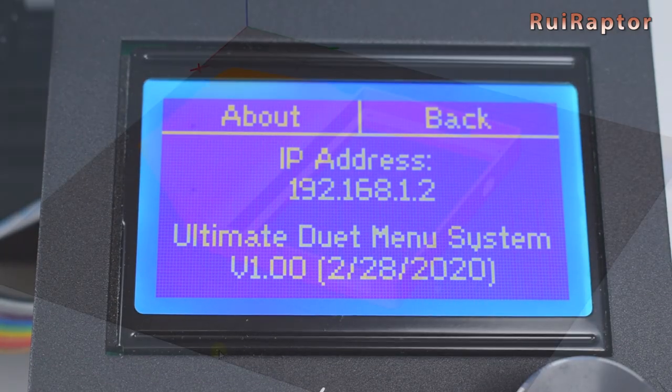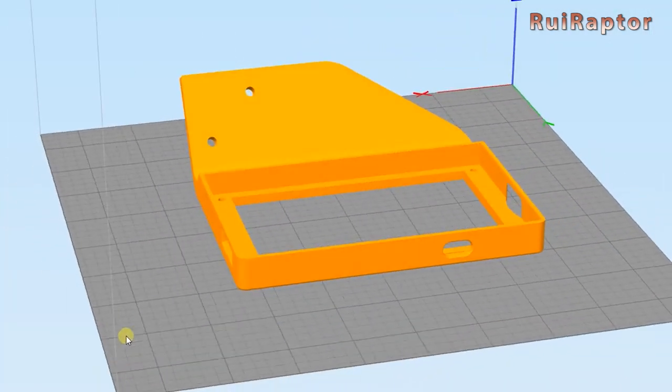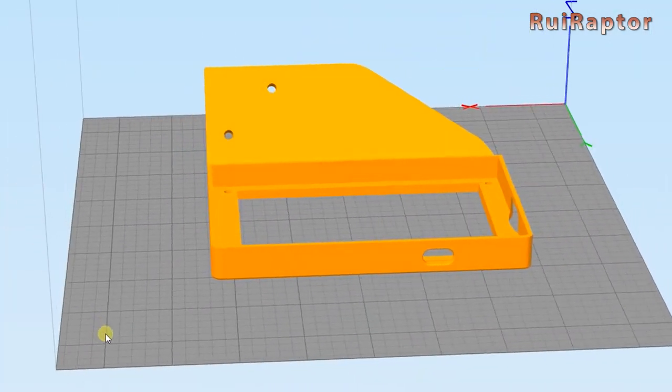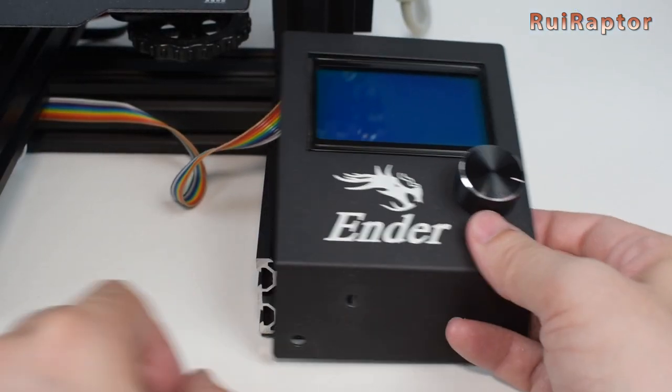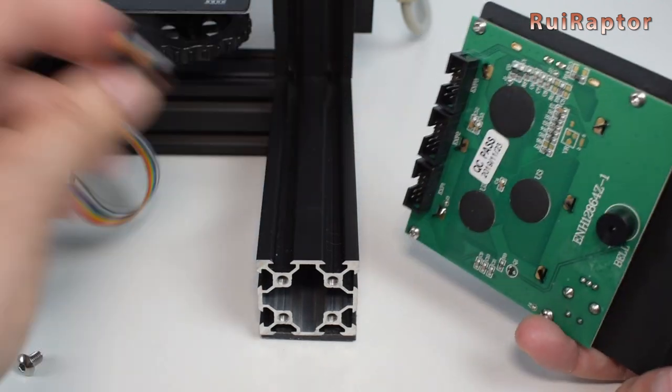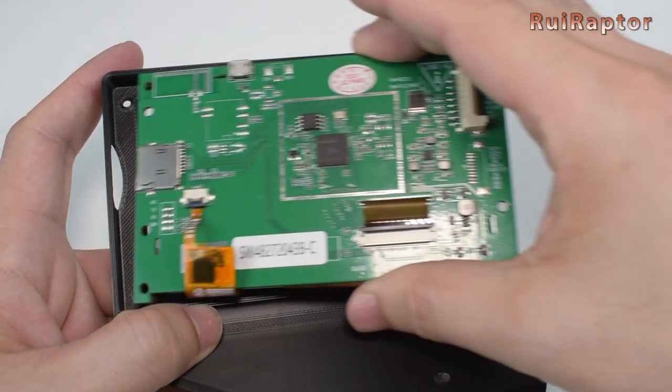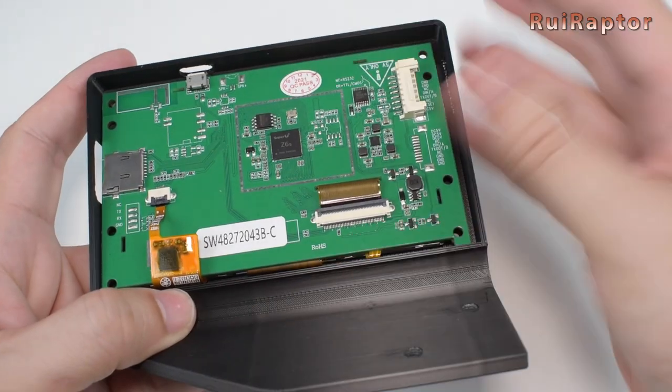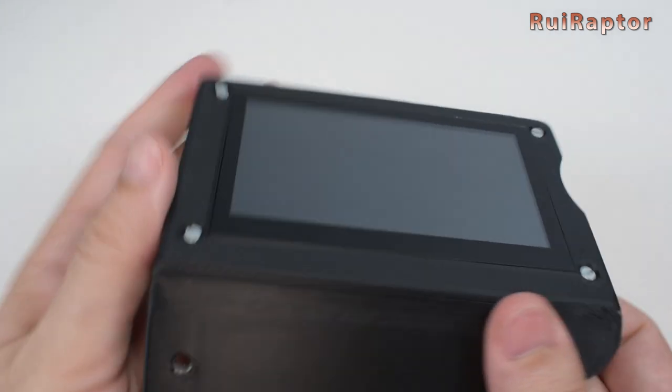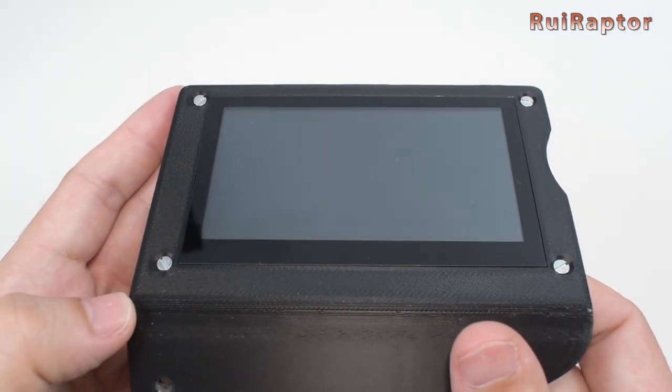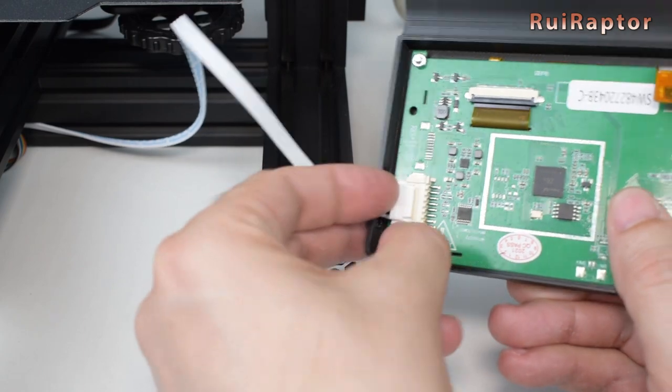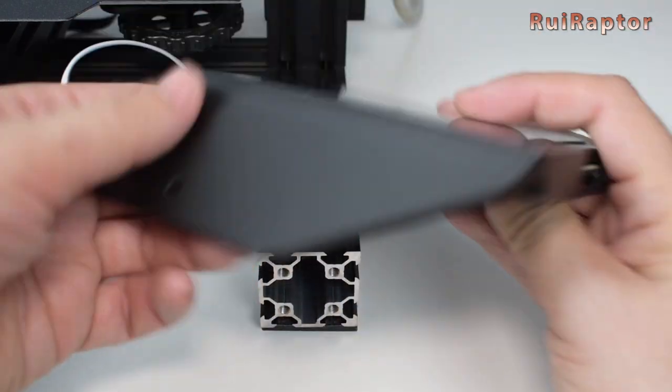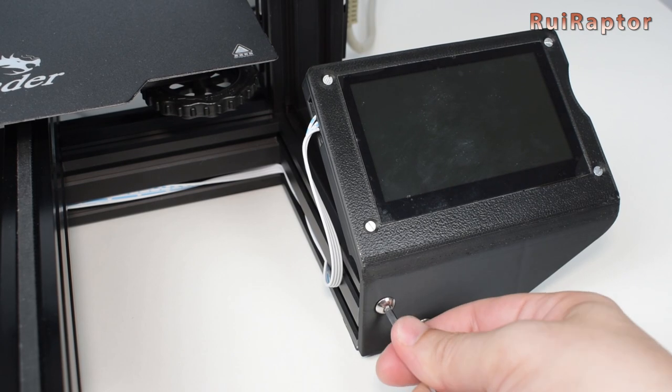If you prefer the TFT display instead, here's how you can install it. Start by printing the mount for the TFT display and then remove the stock one. Use four screws and nuts to secure the TFT to the mount. Connect the cable at the back. And install it using the same two screws from the stock display.